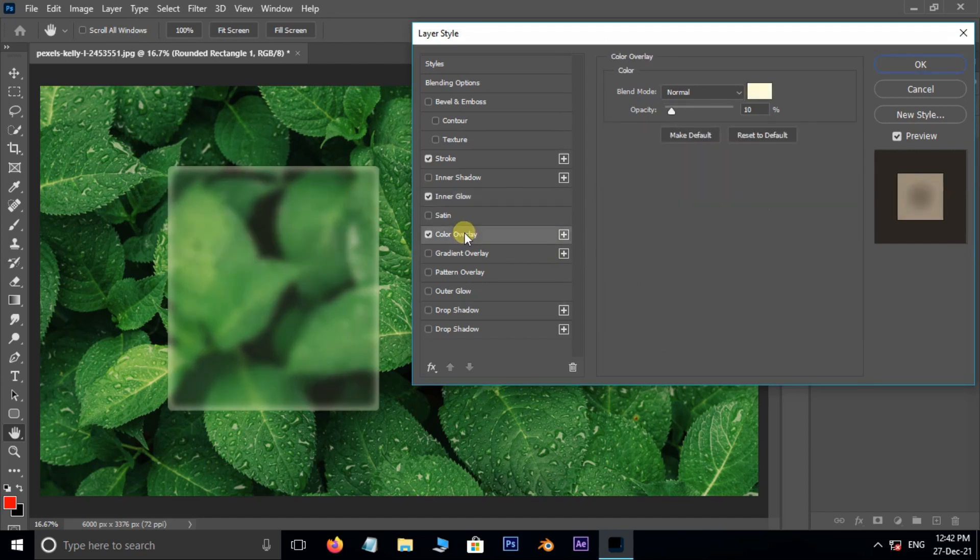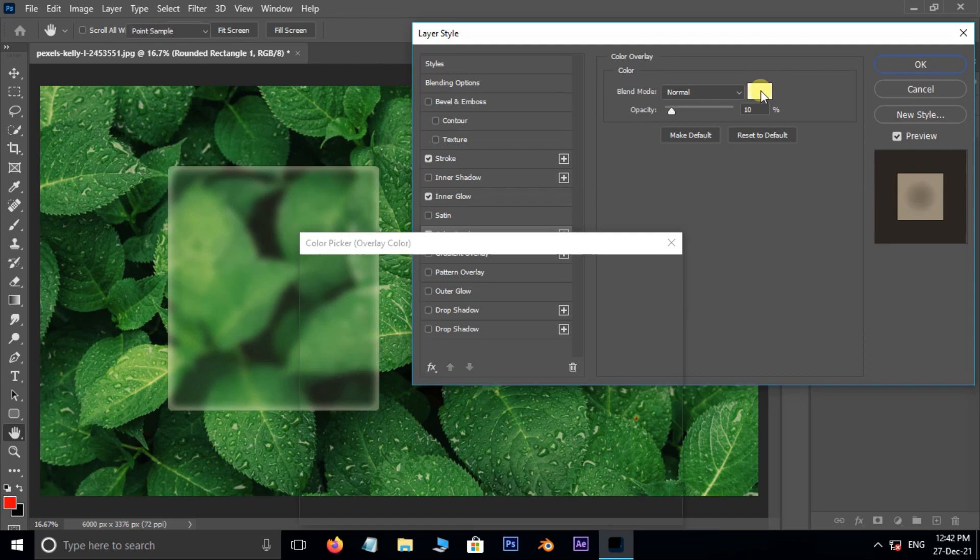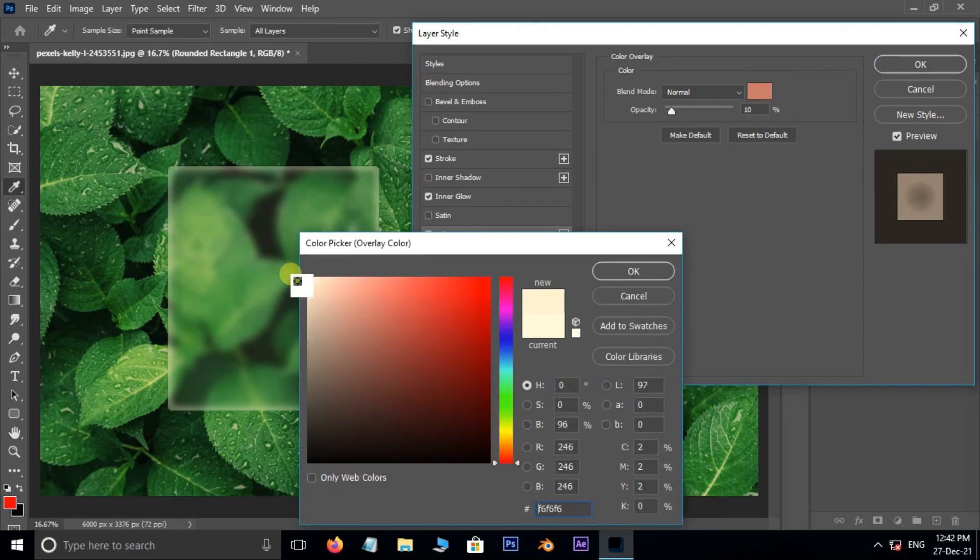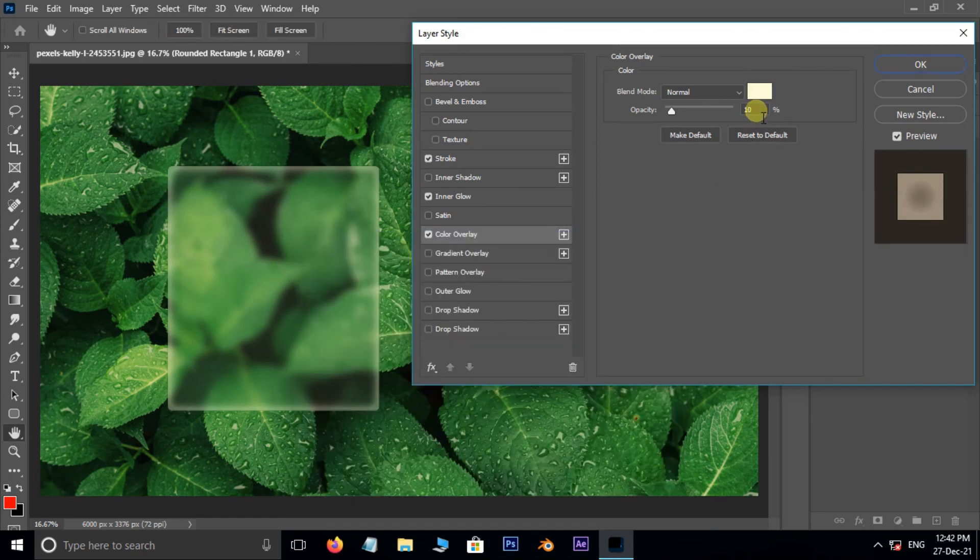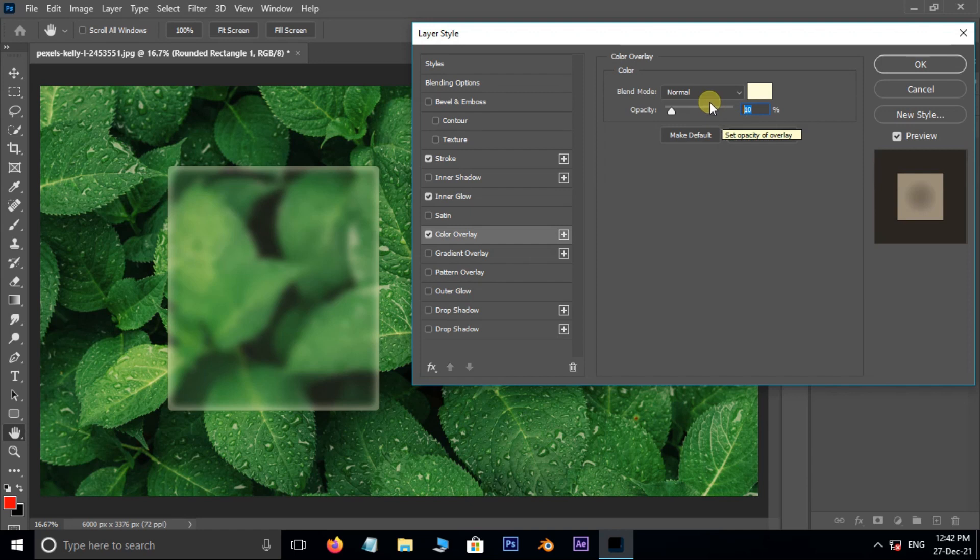Enable Color Overlay style. Set the color to white, opacity 10%, set the blend mode to normal.